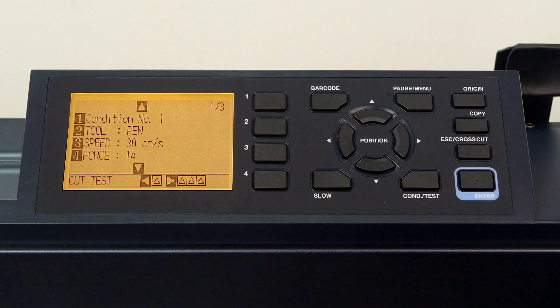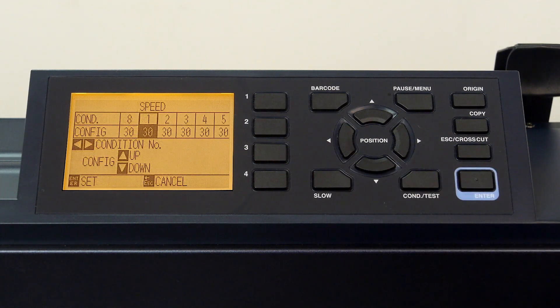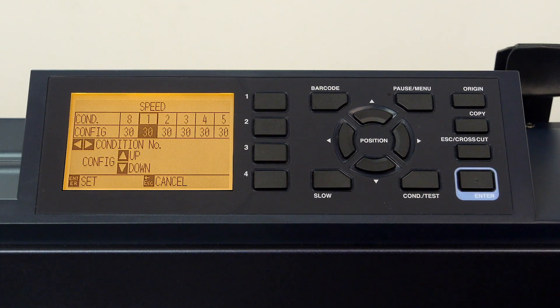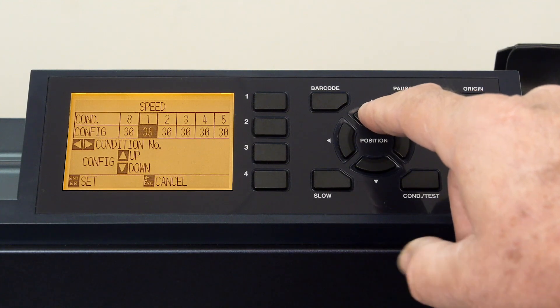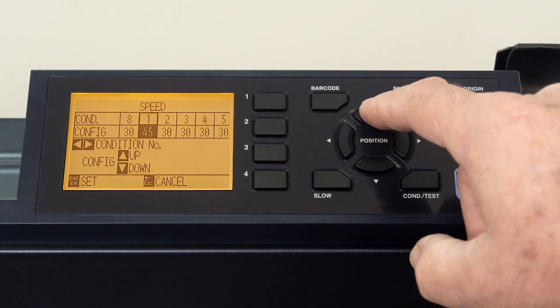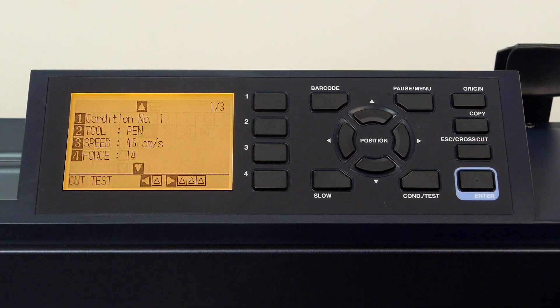Let's next set the speed by pressing the three key. We can use the arrow keys to increase the speed, and then press enter to accept the value.